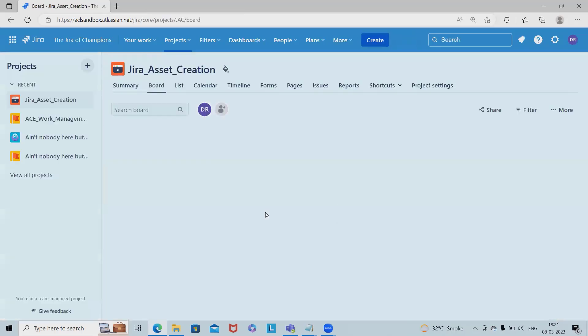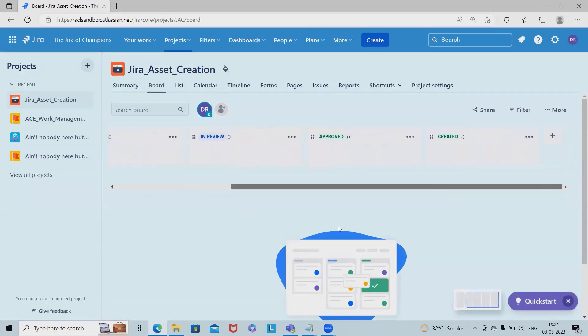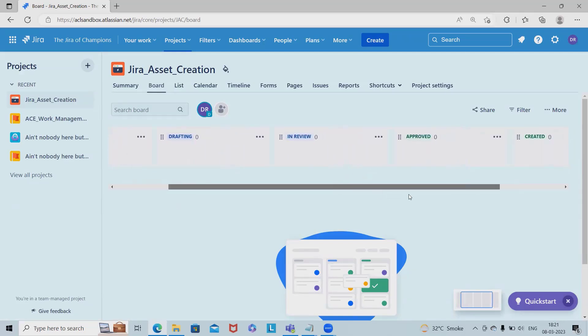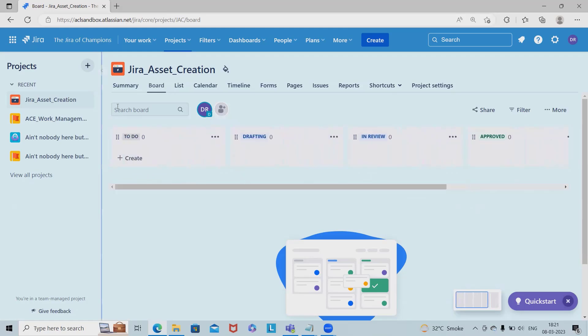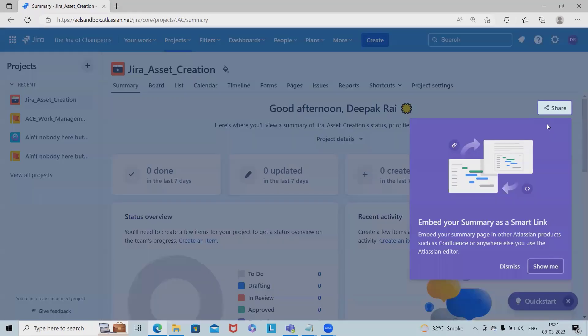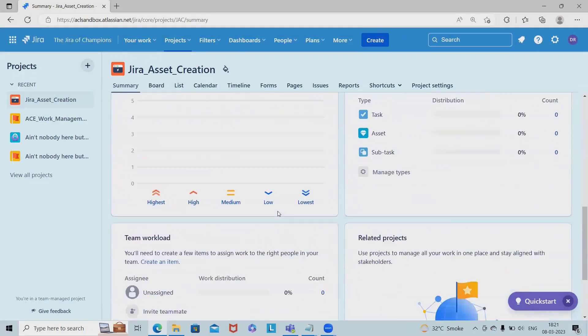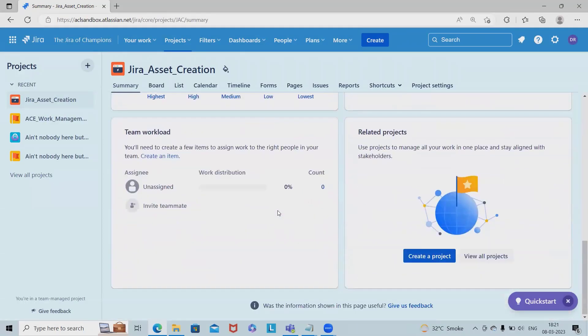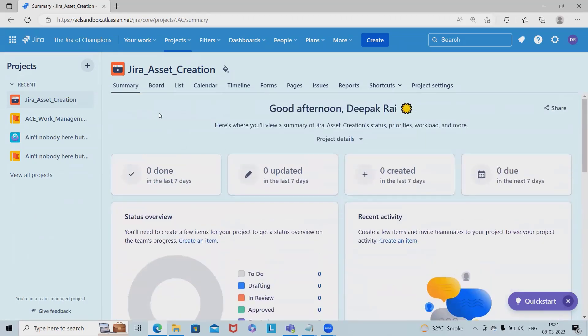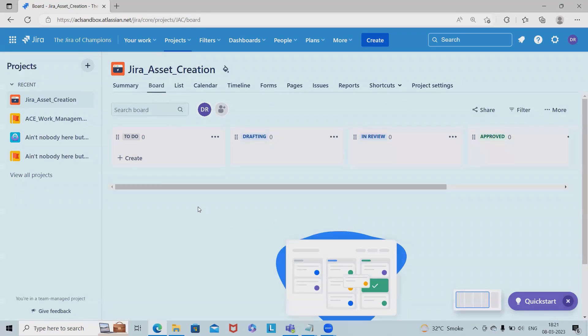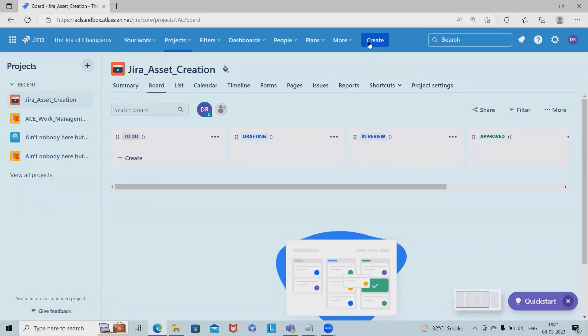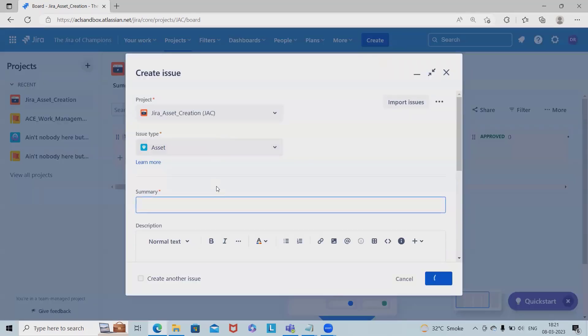Once the project is created, you can see the statuses: to do, drafting, in review, approved, and created. In the summary section we can see the project line, priority, and all details. In project members we can create assets from either asset task or manage types, or create from here.